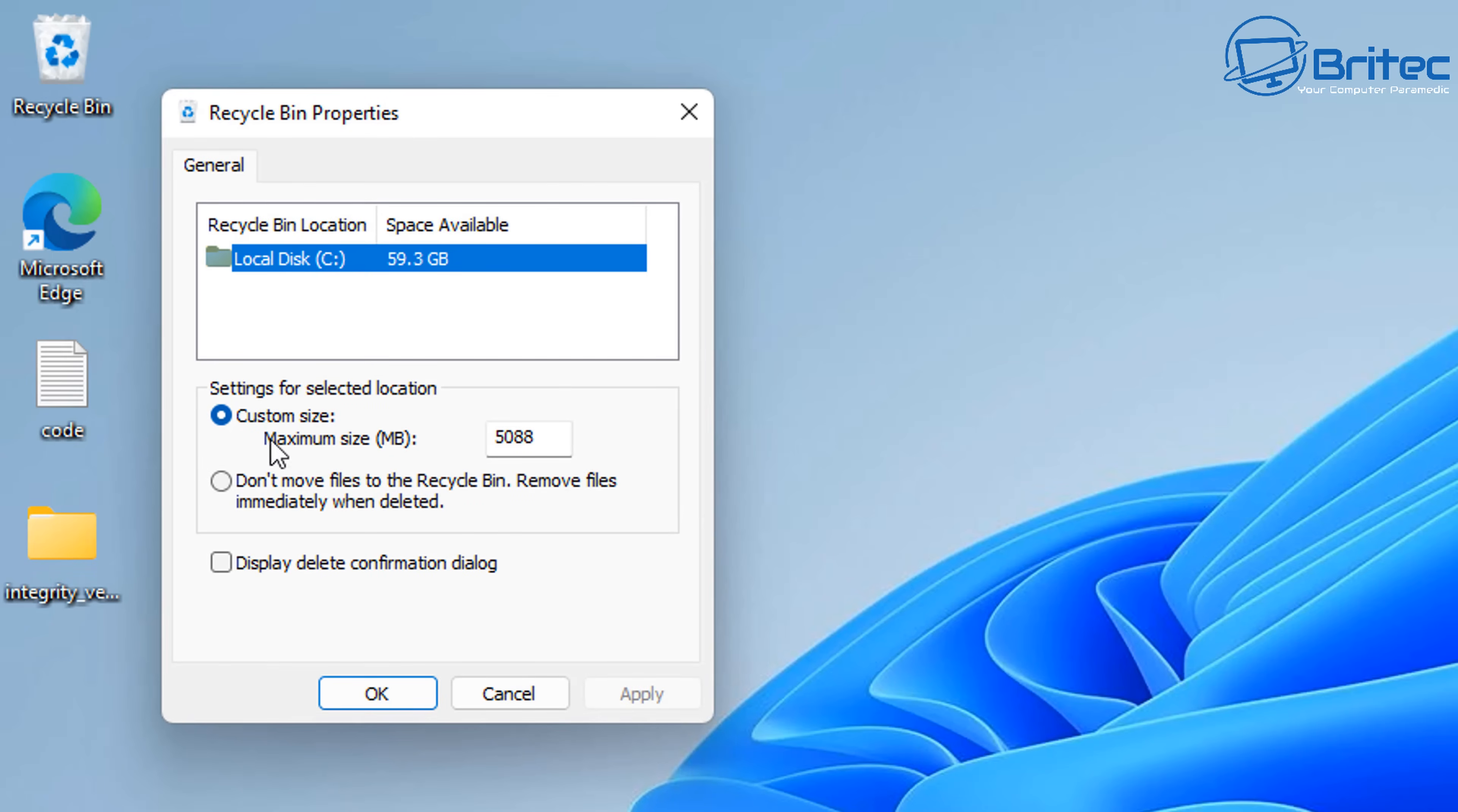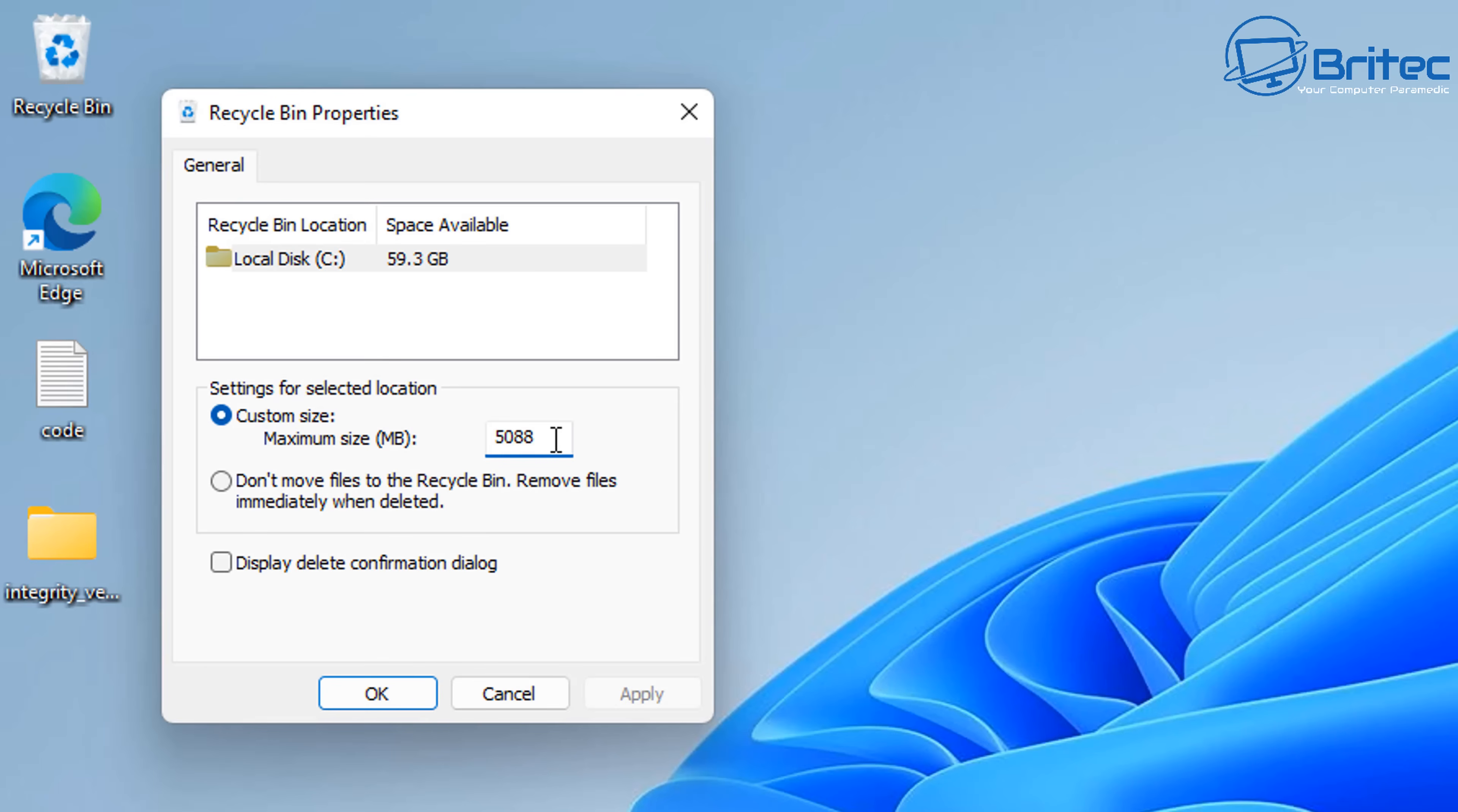You can empty the recycle bin or you can go to the properties here and take a look at the settings for the recycle bin. As you can see here, custom size, maximum size is 5088 megabytes. You can make this more or less depending on what size you want to keep it at. So any folders that are above 5088 megabytes, it will automatically delete that folder without going to the recycle bin.